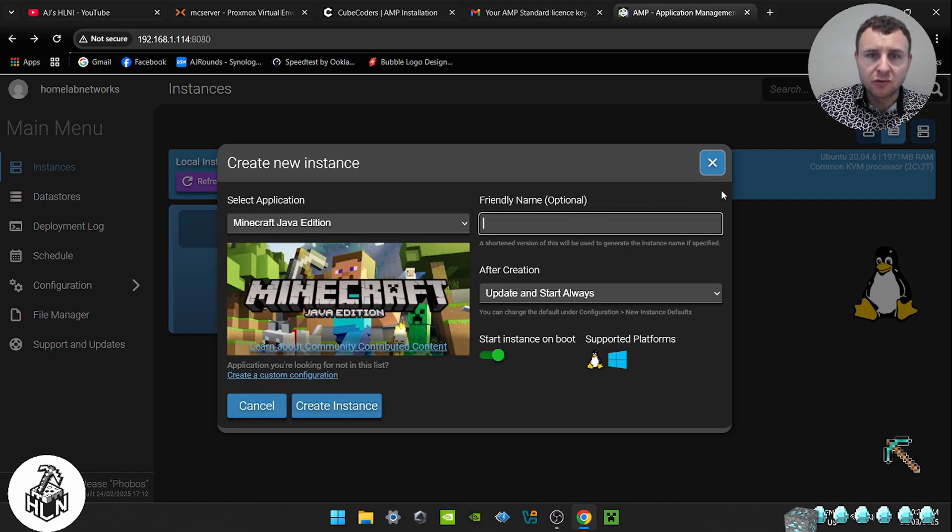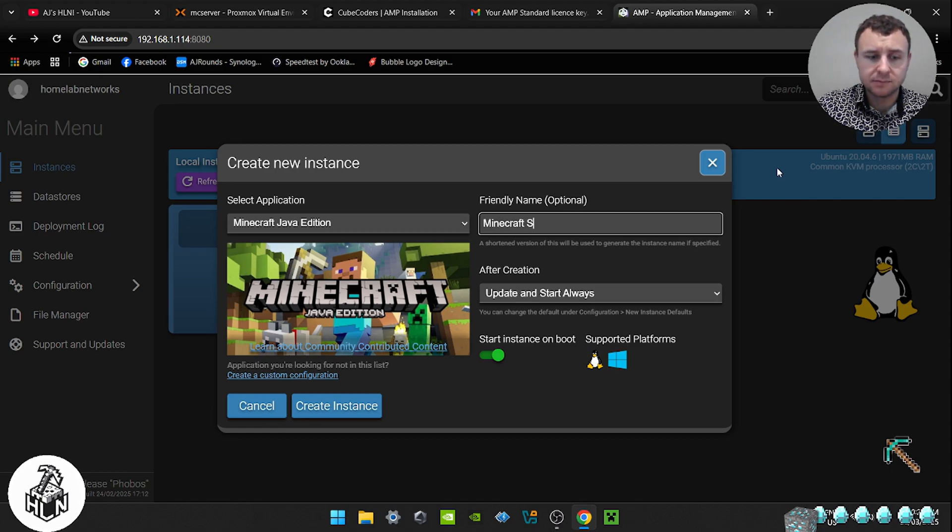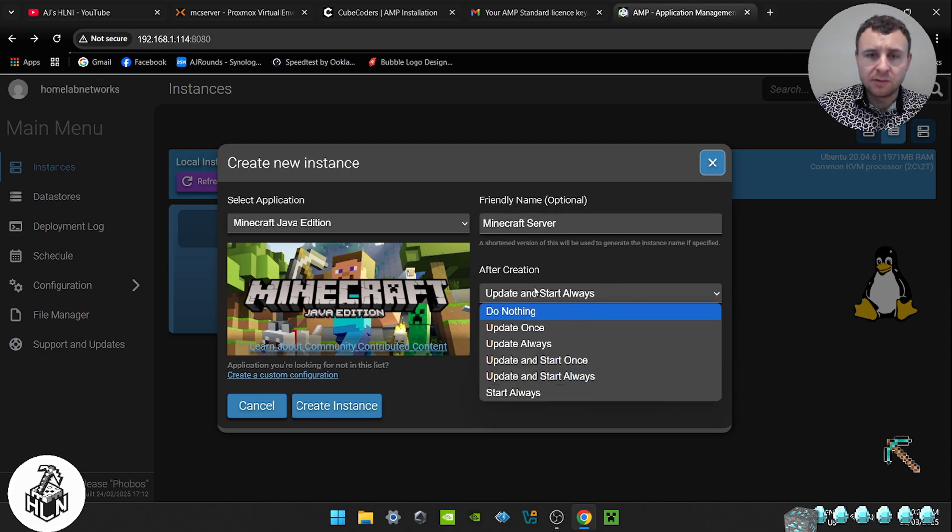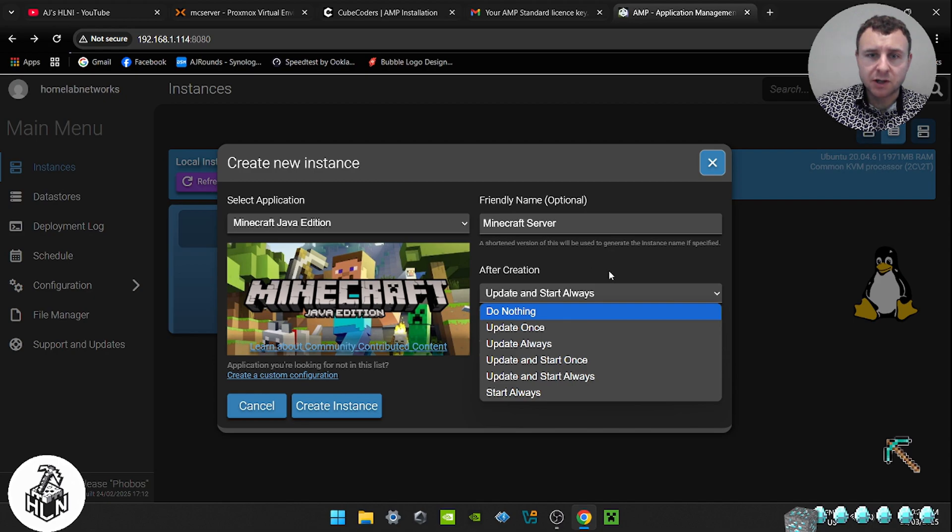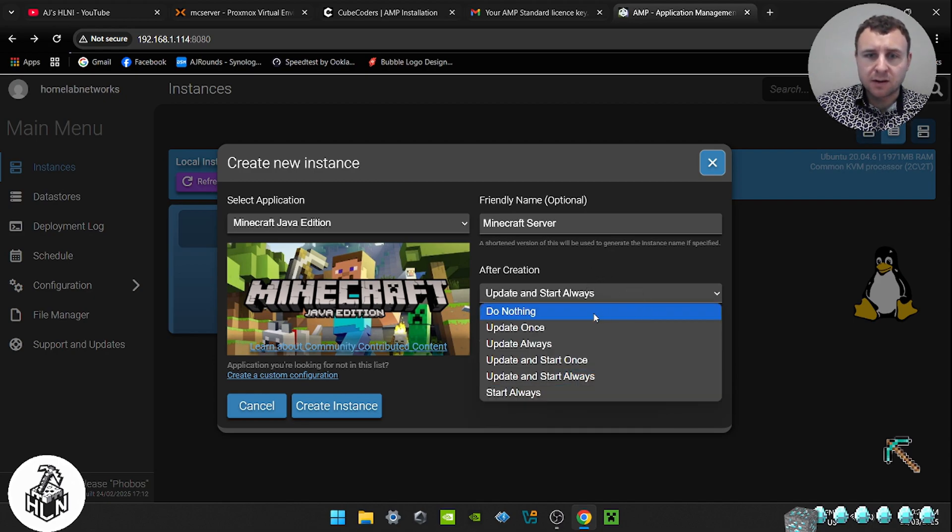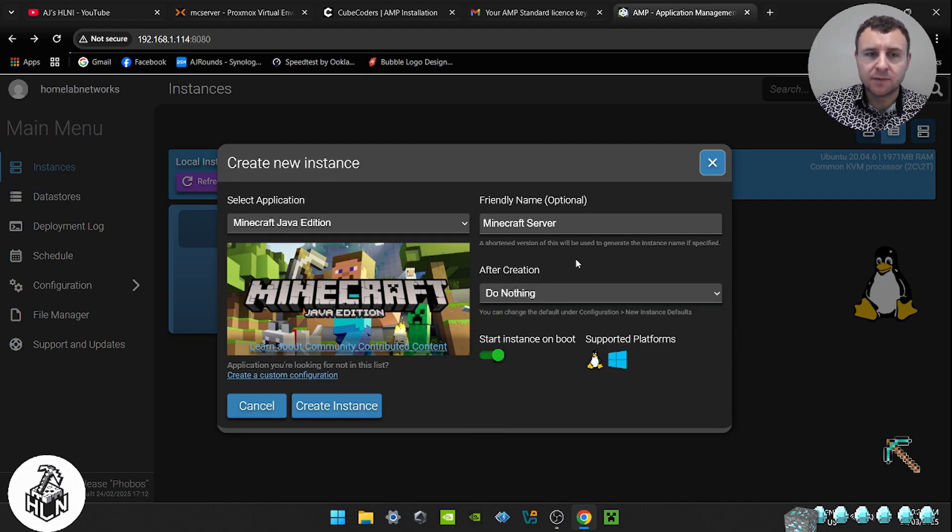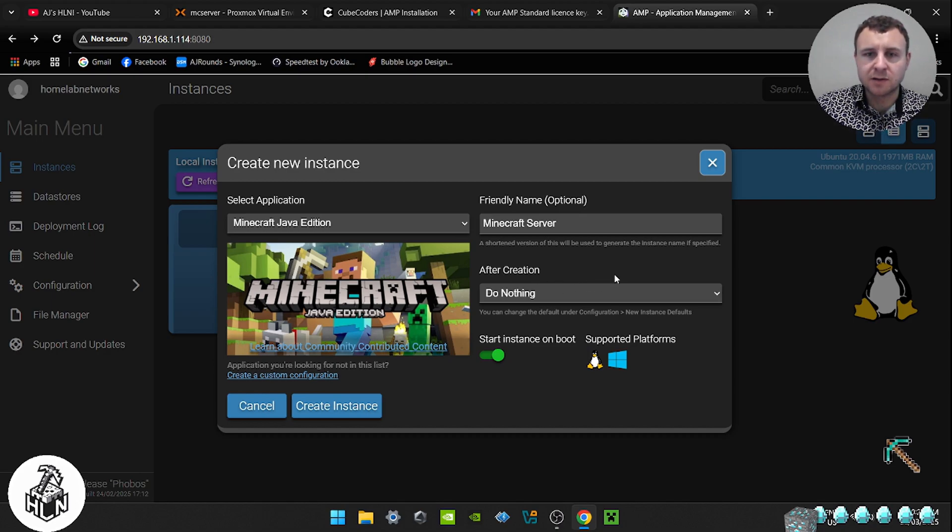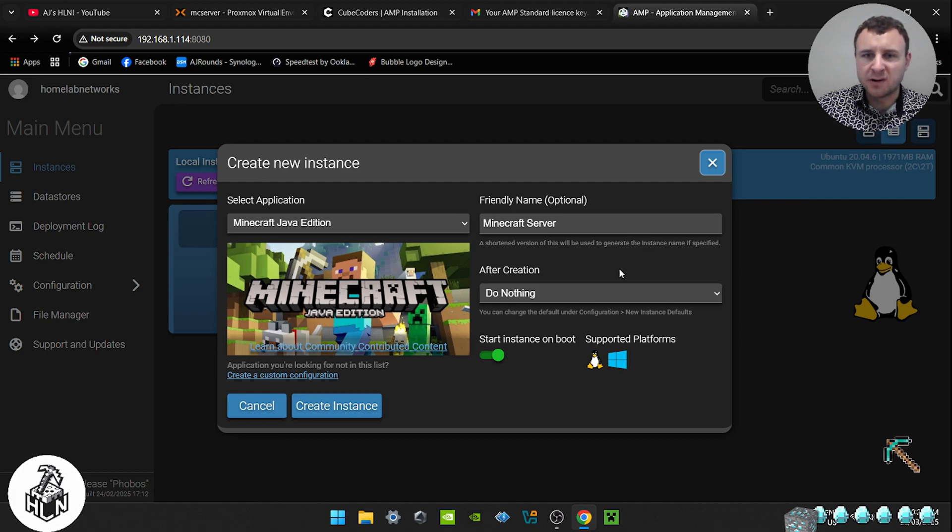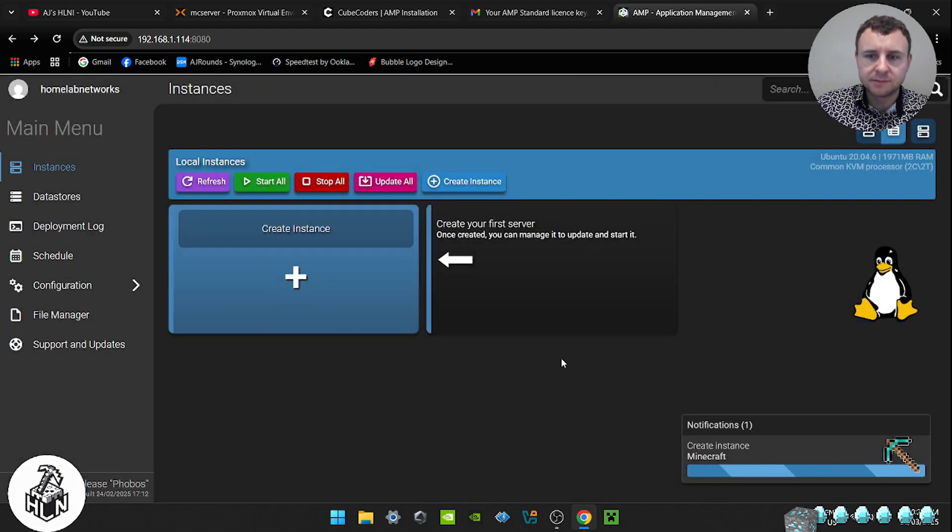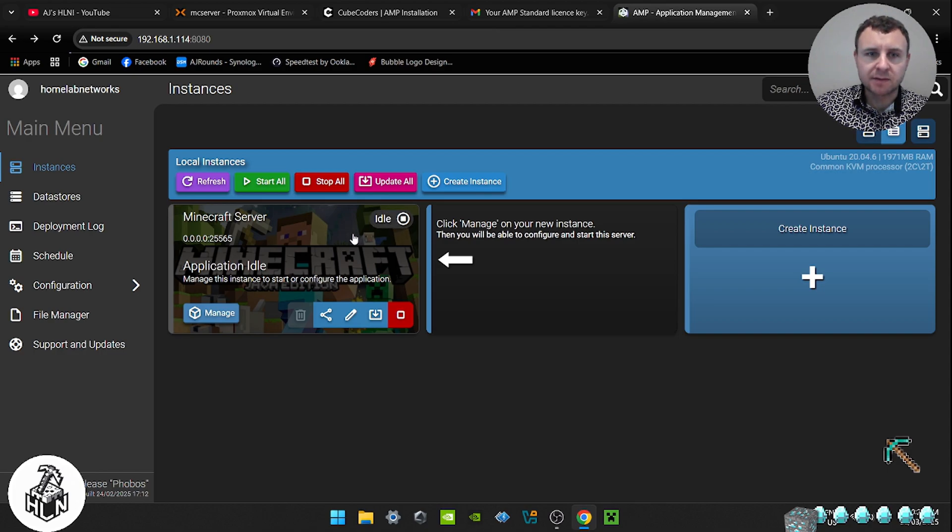Give your server a name. I'm just going to call mine Minecraft server. And I will show you guys how to do it with mods as well. Now I always put on, it says after creation, update and start. I don't select that. I select do nothing. I don't like update and start. For some reason for me it just like keeps looping, and then it's not fun and then you have to redo the server. So just do nothing because we can still update it via the command line anyway. So once that's done, click create instance. Wait until this icon here says idle before we do anything. Now that's on idle.